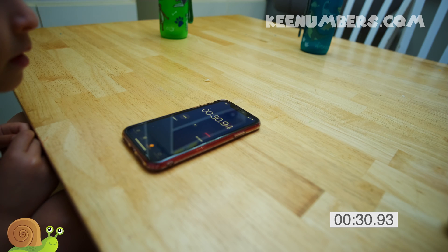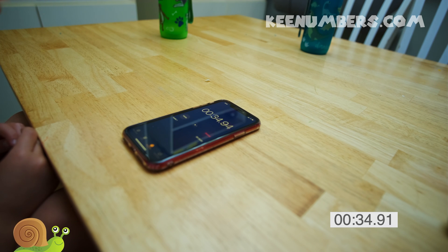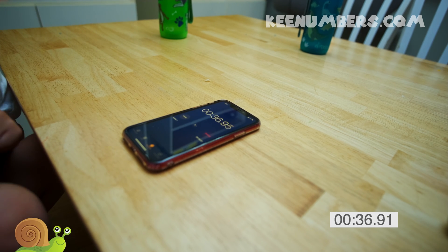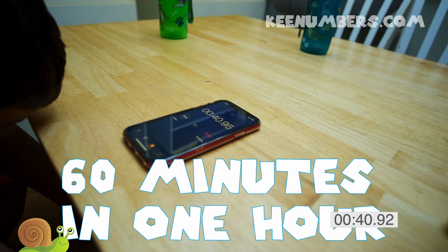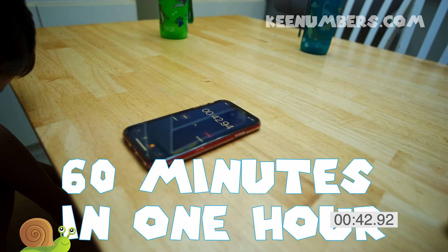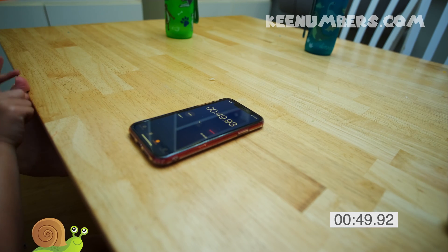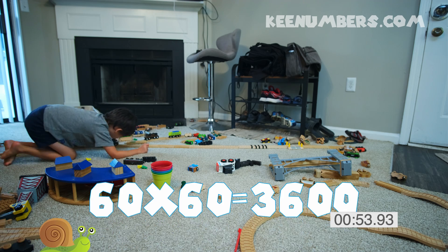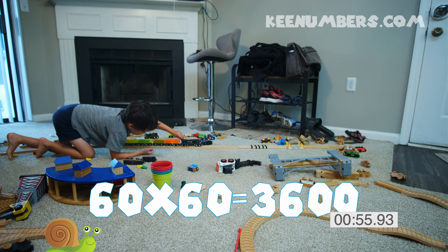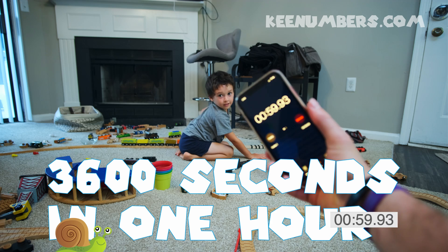How many minutes are in an hour? 60 — that's right, there are 60 minutes in an hour. So let's think about that — what's six times six? Six times six is 36. And so we can expect that 60 times 60 is 3,600. So there are 3,600 seconds in every hour. There it goes — we got to one minute, and the seconds reset to zero.